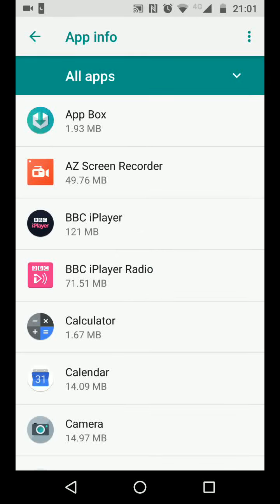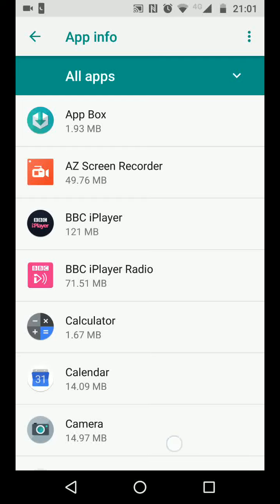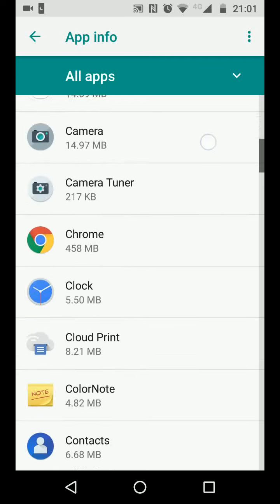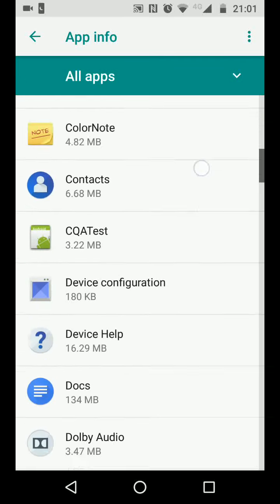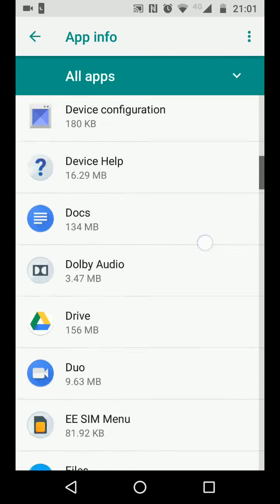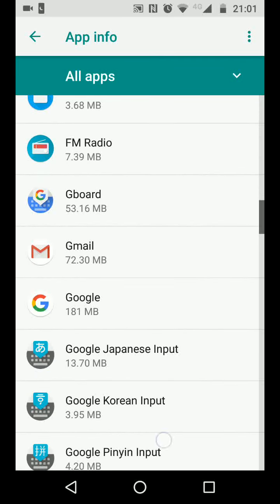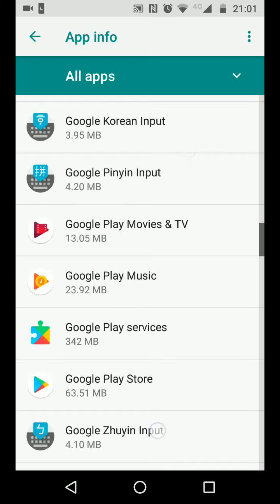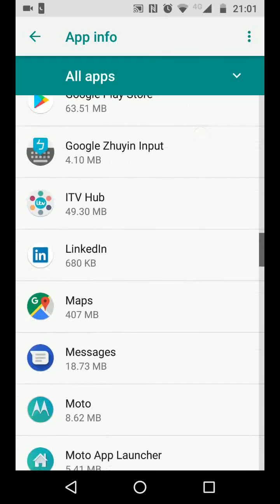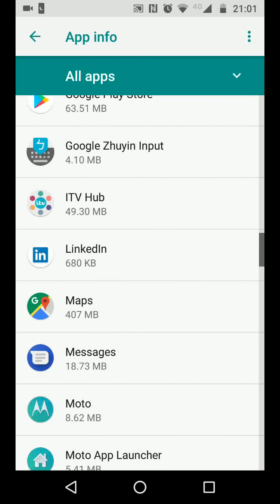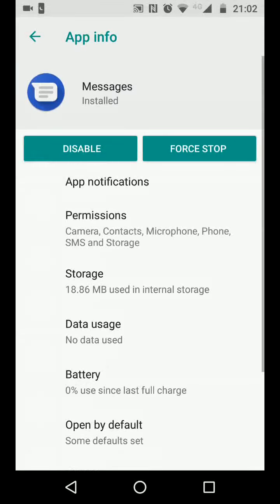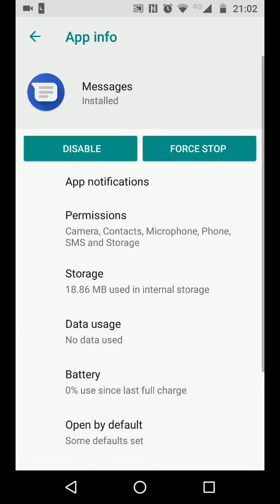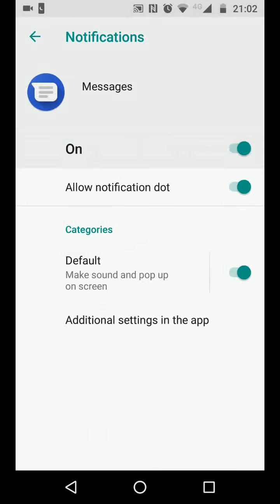Choose the app you want to disable the vibration on, let's say Messages. Now tap on App Notifications, then tap on Default.